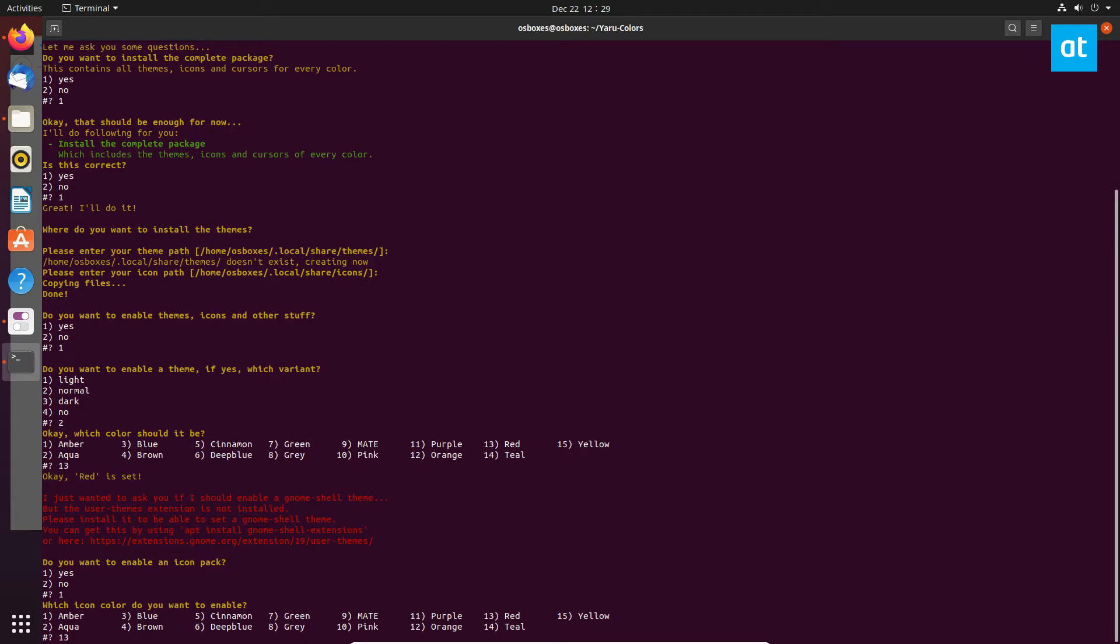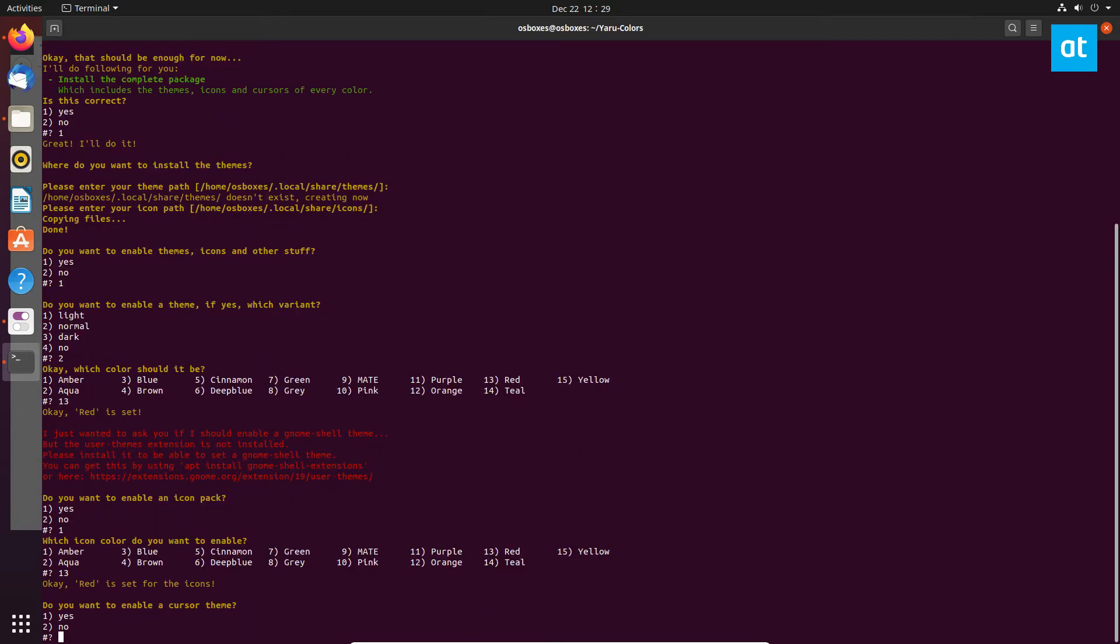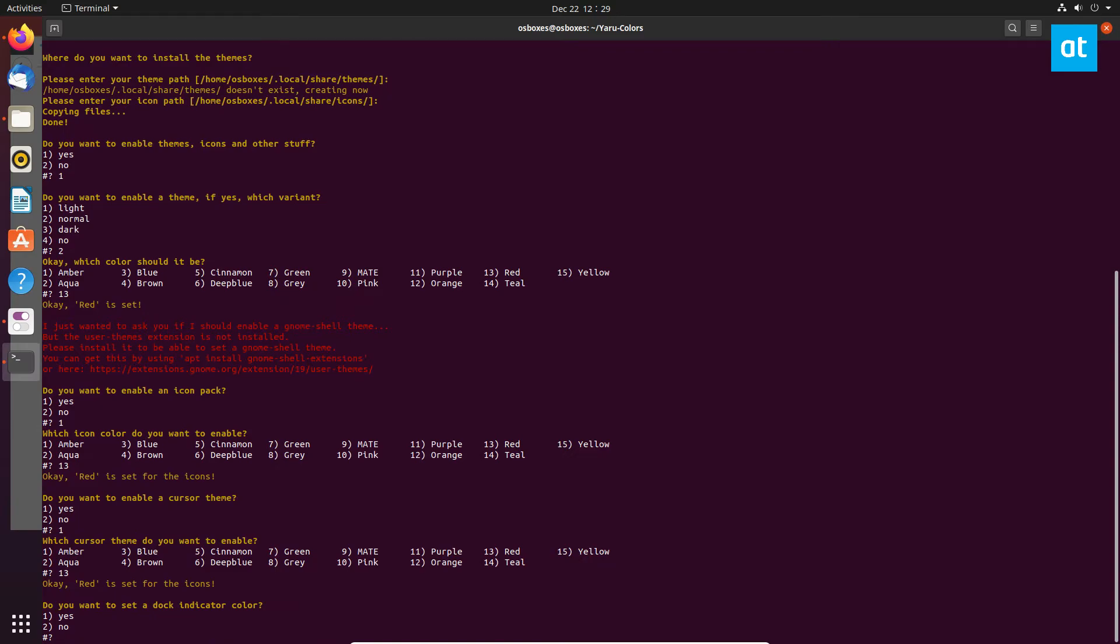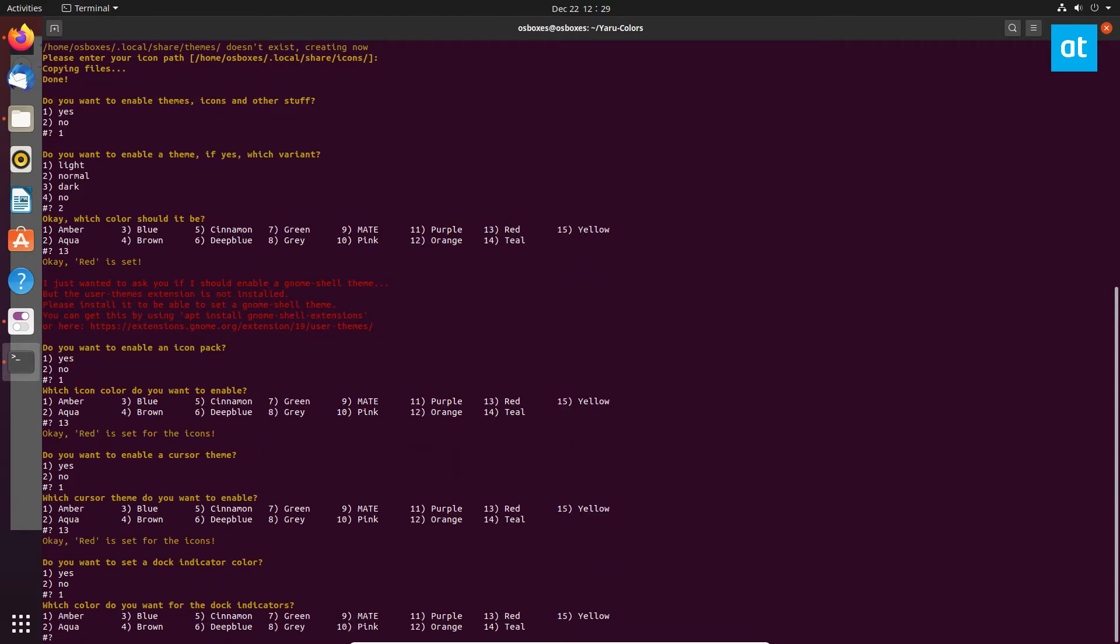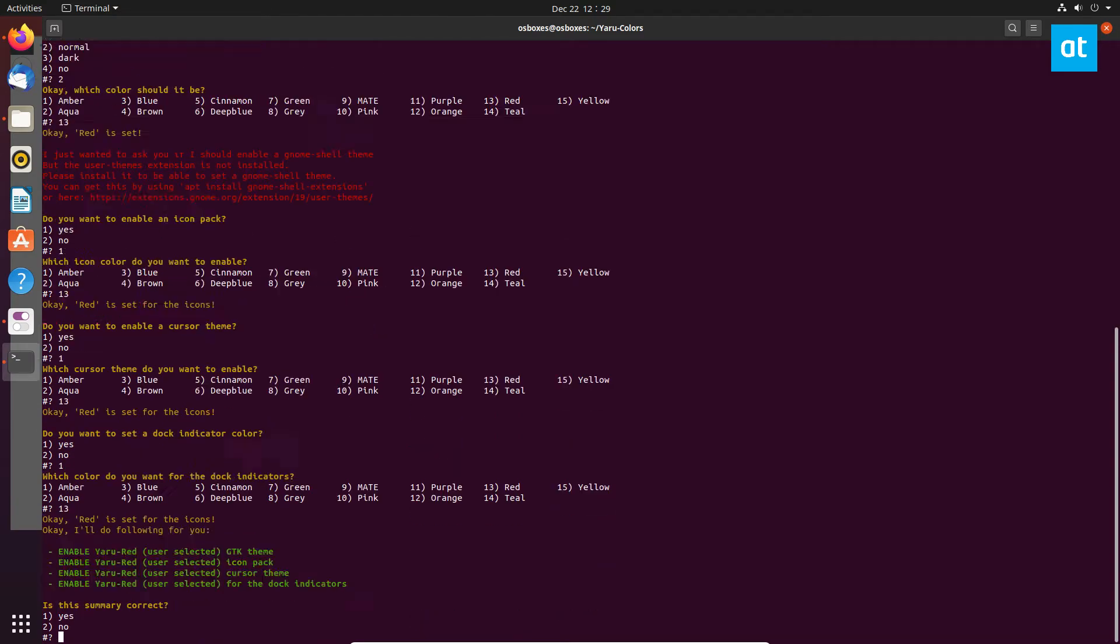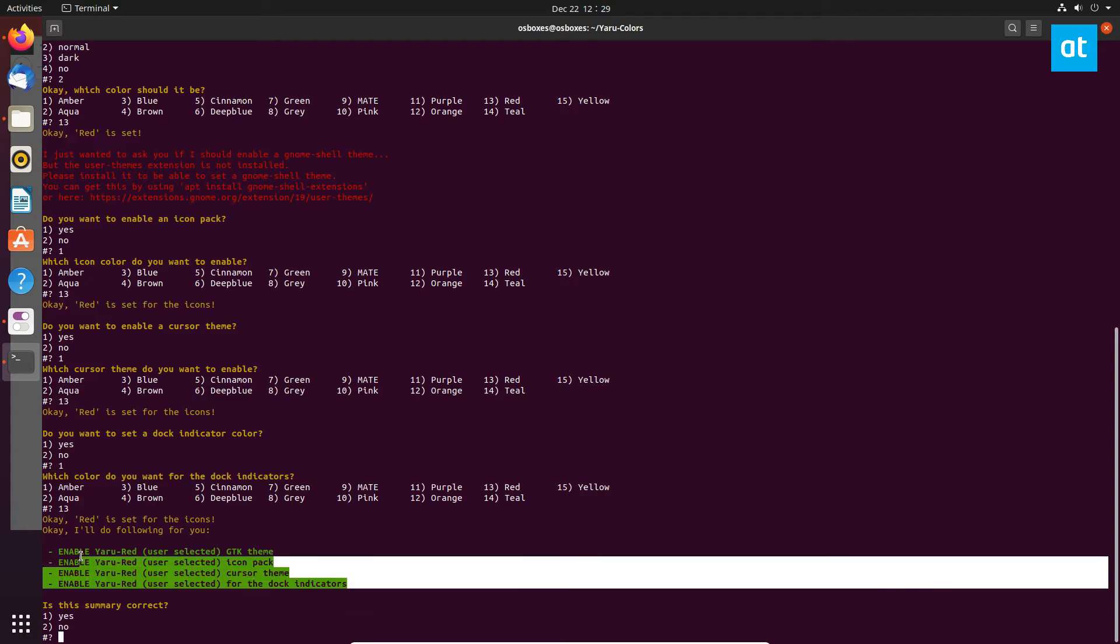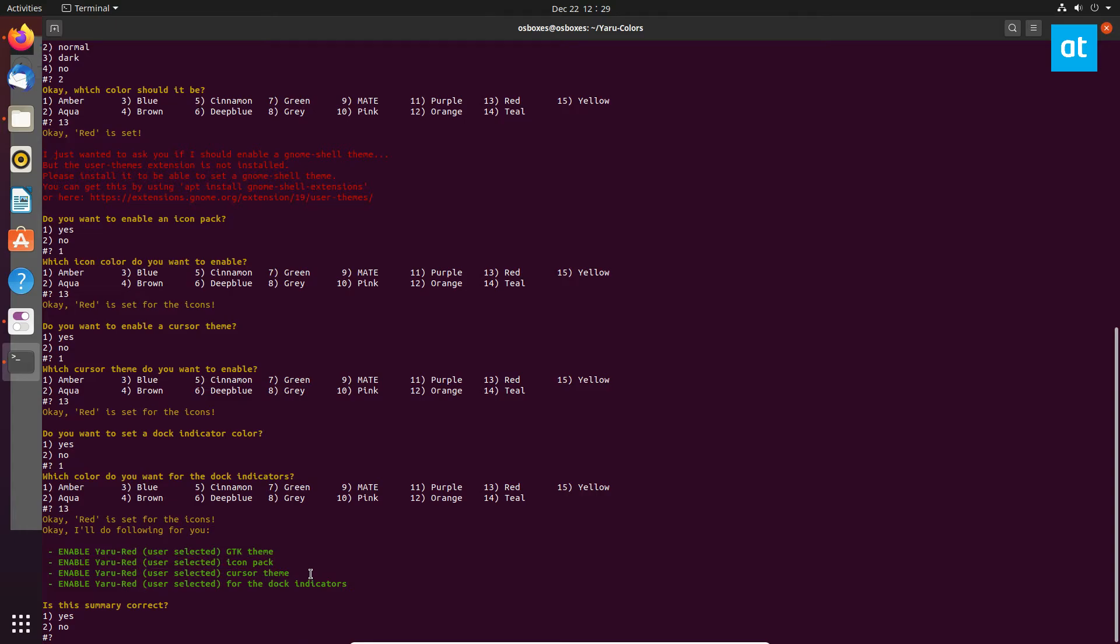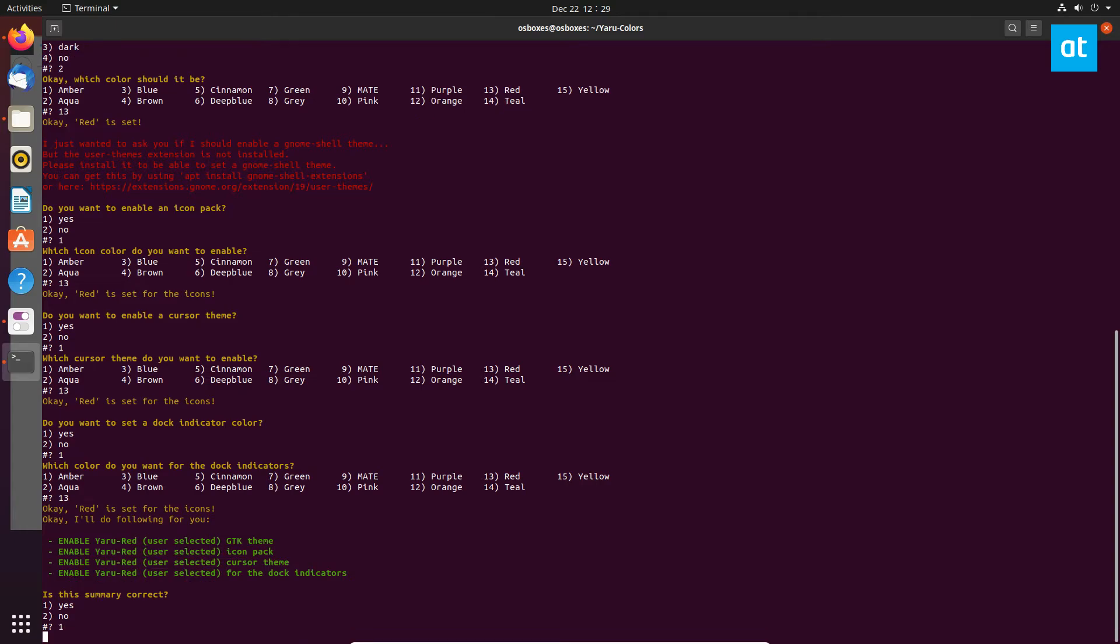I want a cursor theme, same red. I'm going to make everything red - dock indicator, yes, once again red. Once I've made all my decisions, it's going to tell me it's going to enable all four of my choices. I can tell them the summary is correct and it's going to do so.